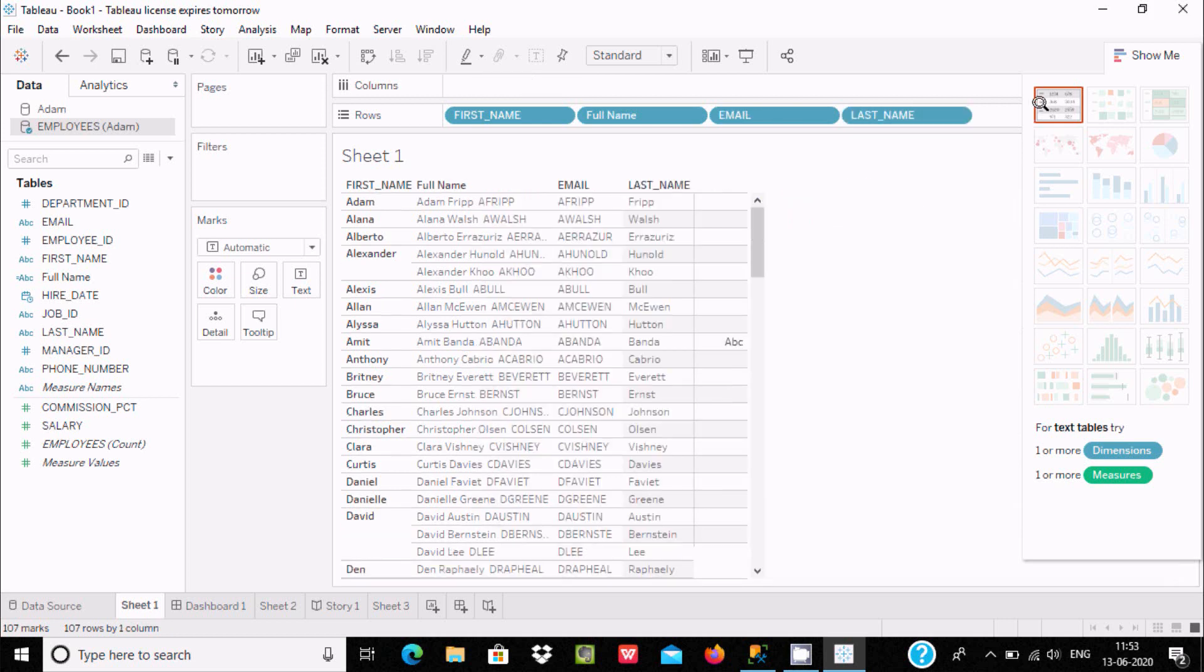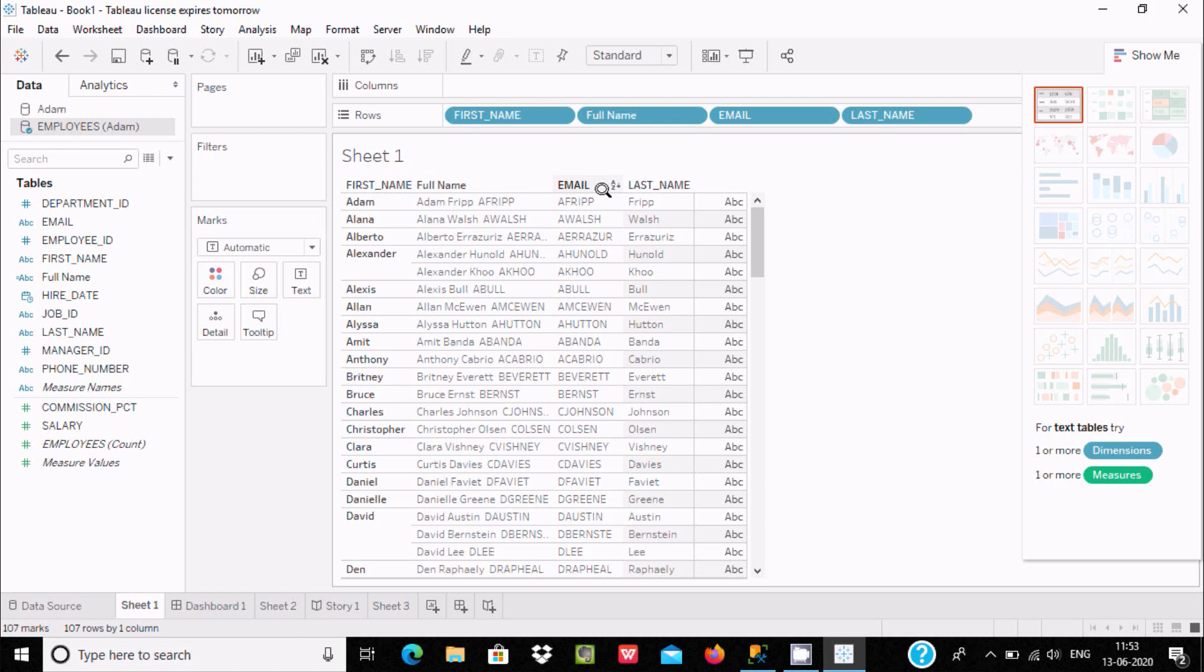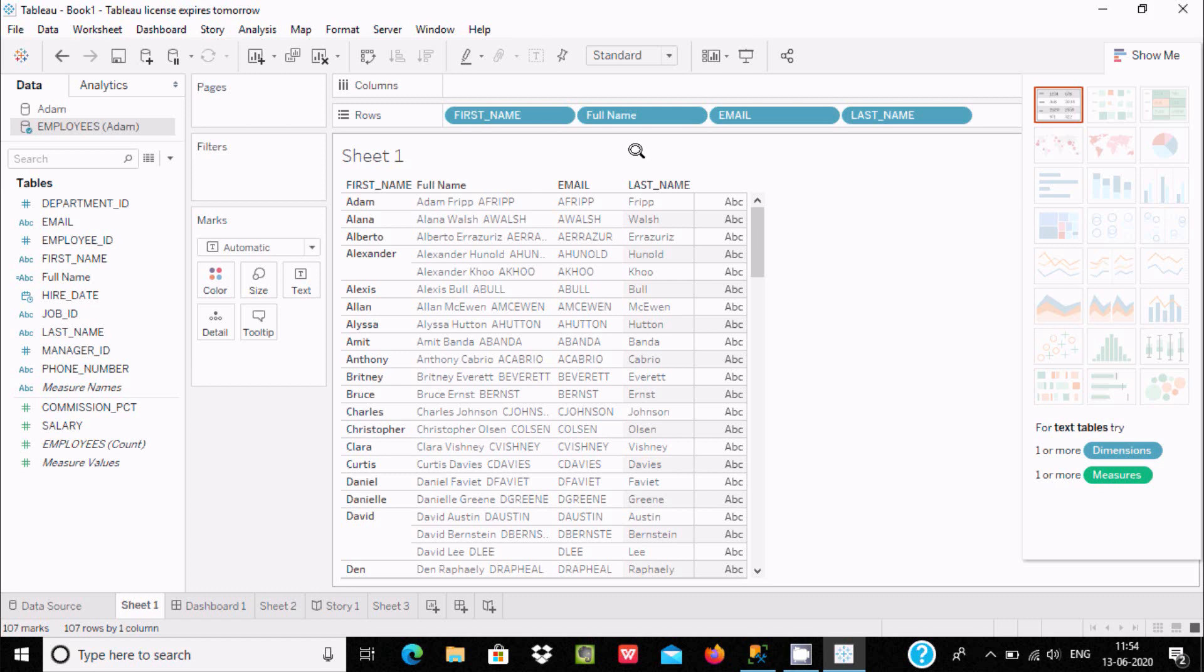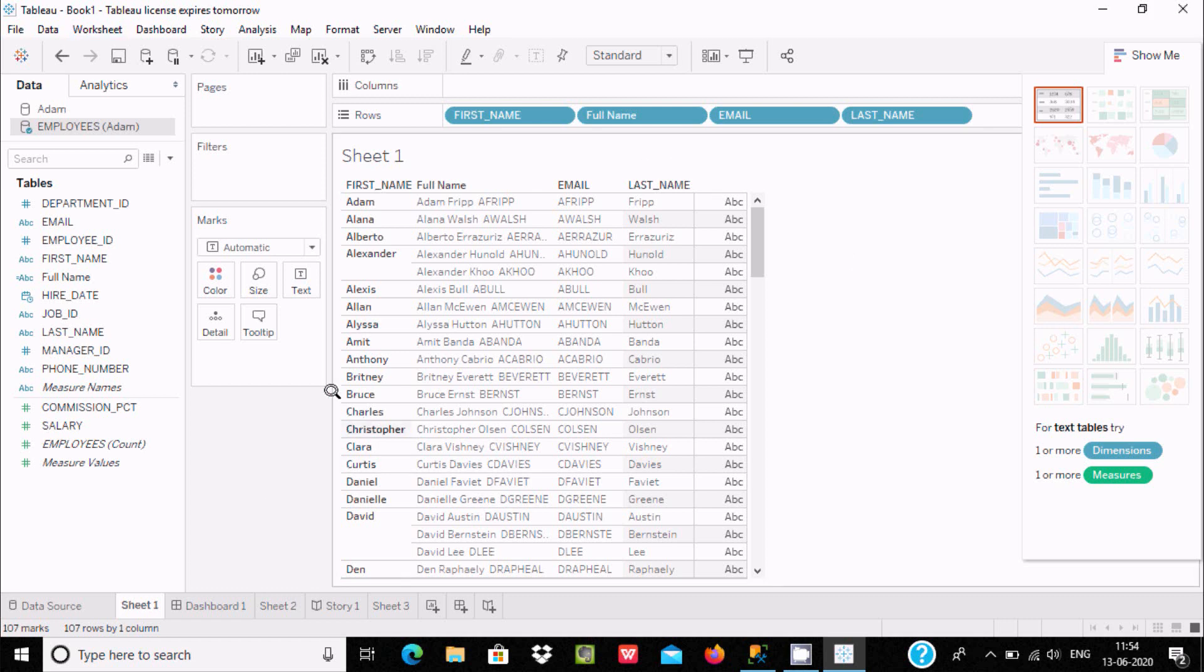This is the way we can combine all fields or columns inside Tableau. I hope this video is helpful for you. This video is over, thanks for watching, see you next time, thank you.